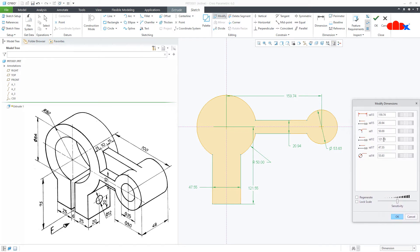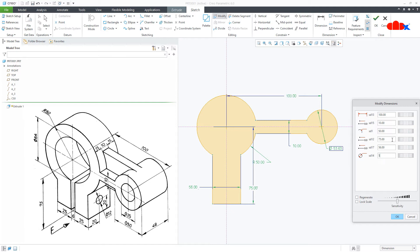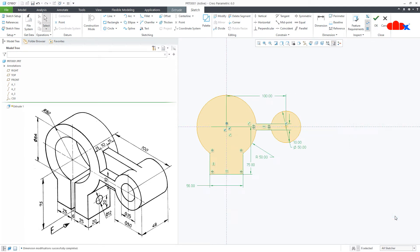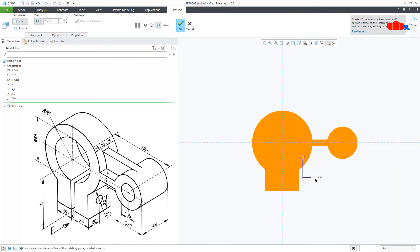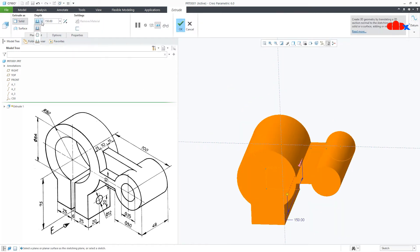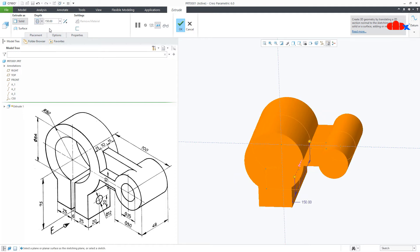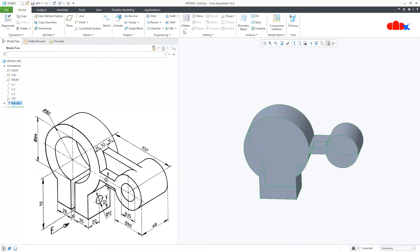Drag it down and start modifying each dimension. This one is 100, this is 10, this is 50 — so it is correct. This dimension is 75, this is 56, and this is 50. Say OK and your sketch is modified. Say OK, then go for Symmetry. The total thickness is 48. Say OK.